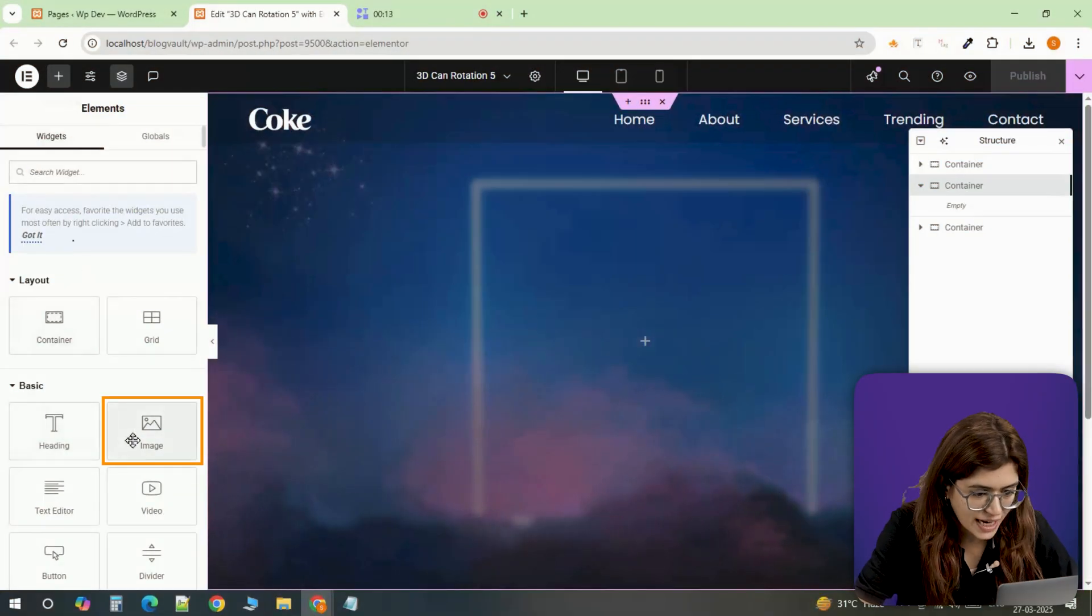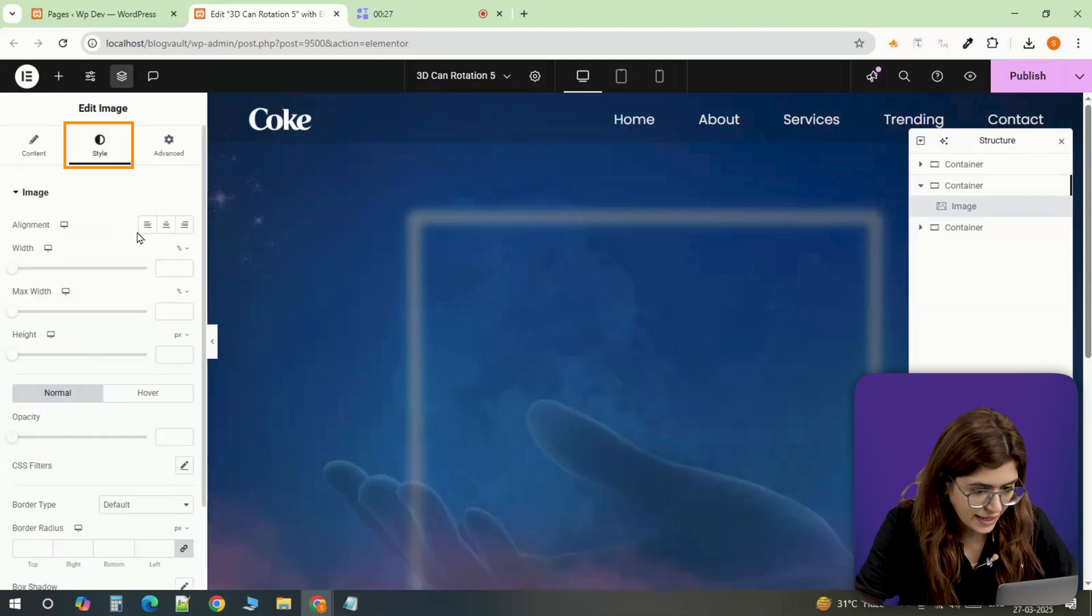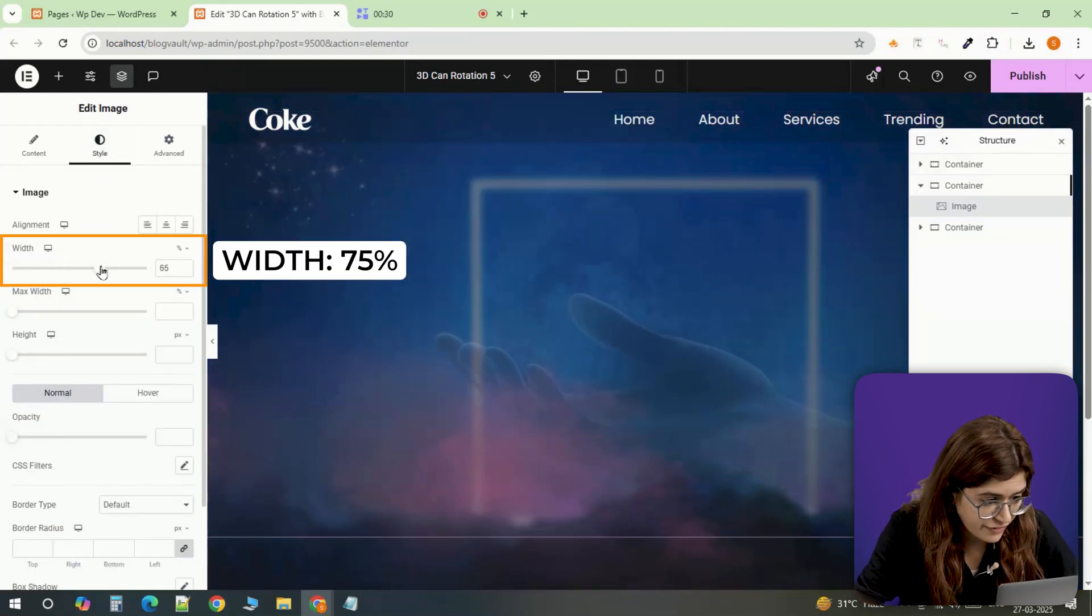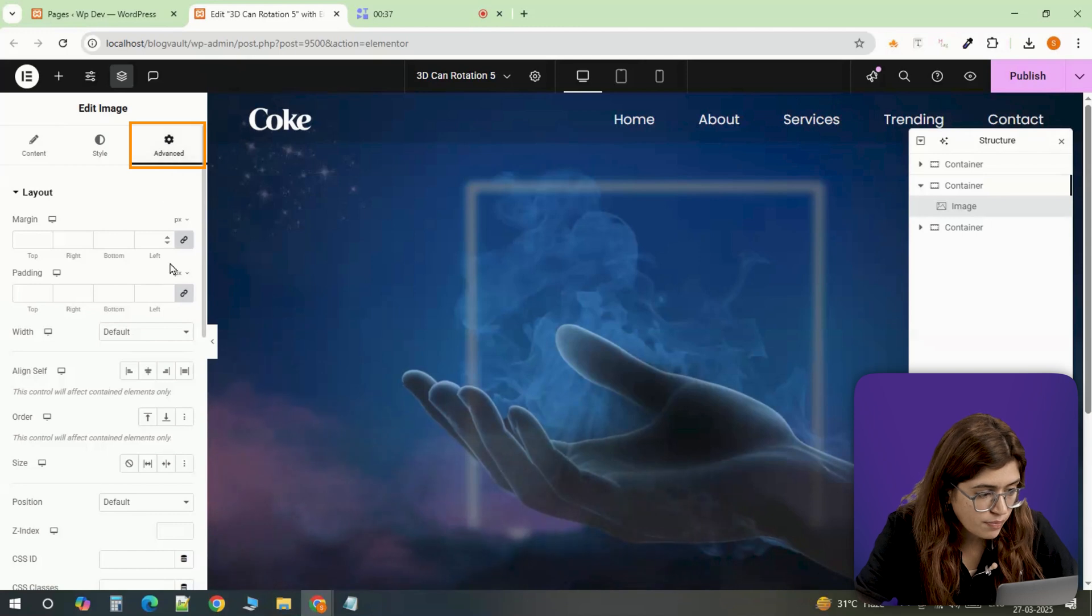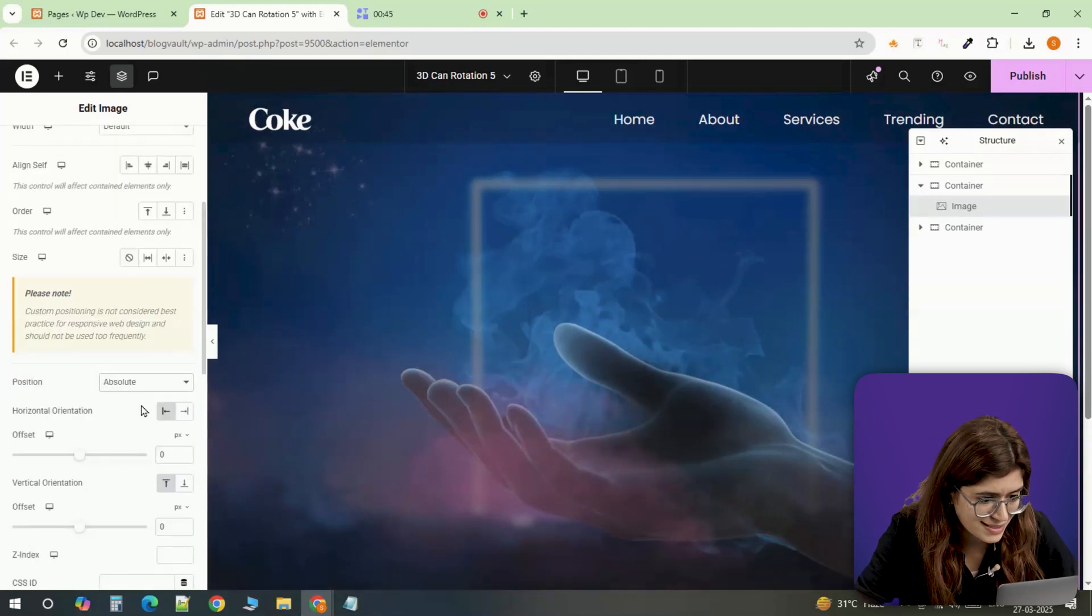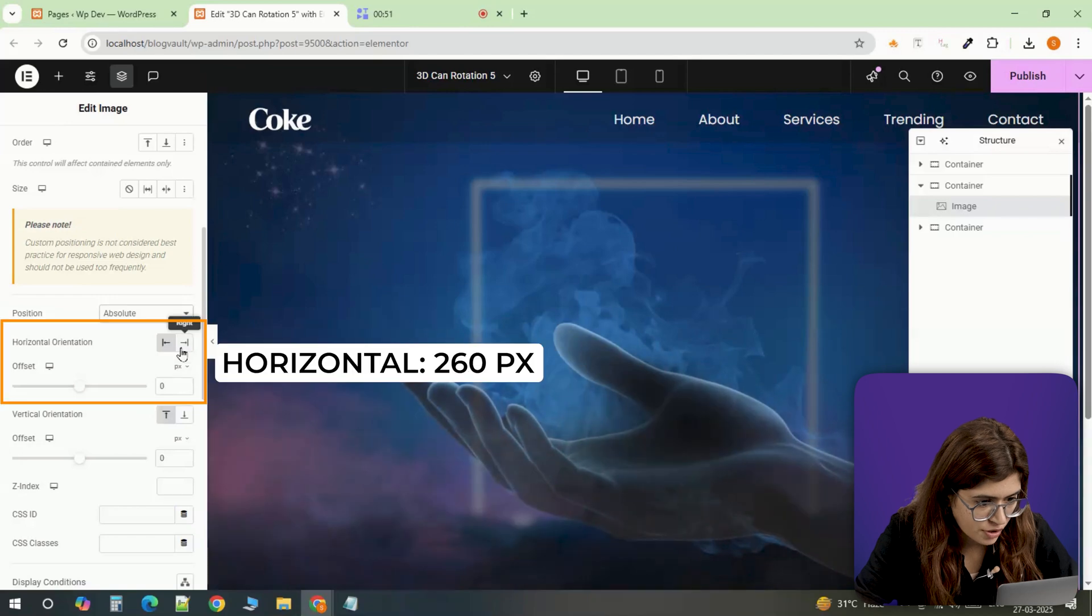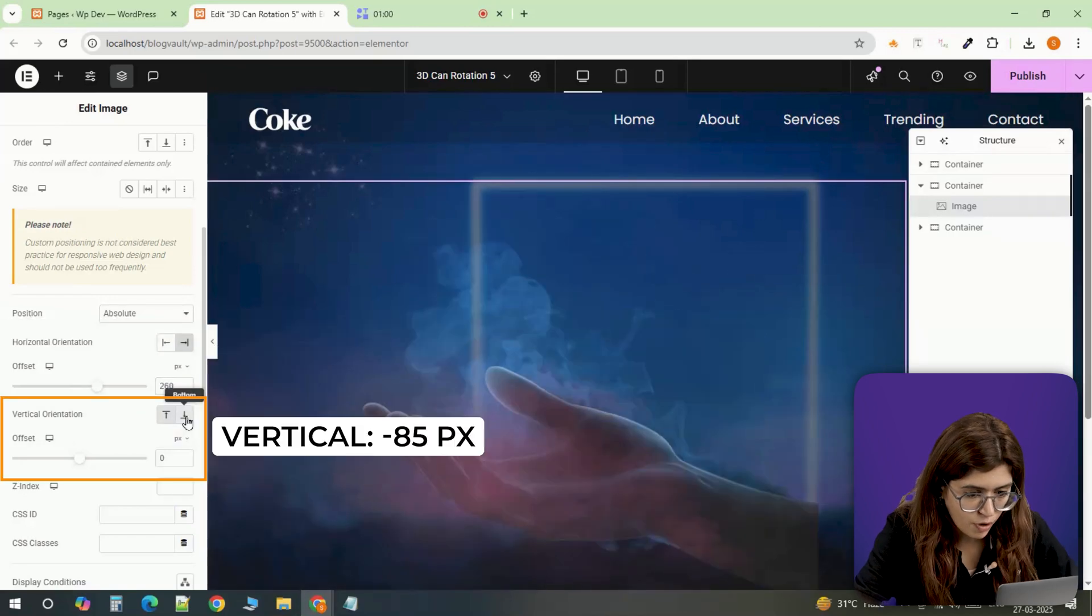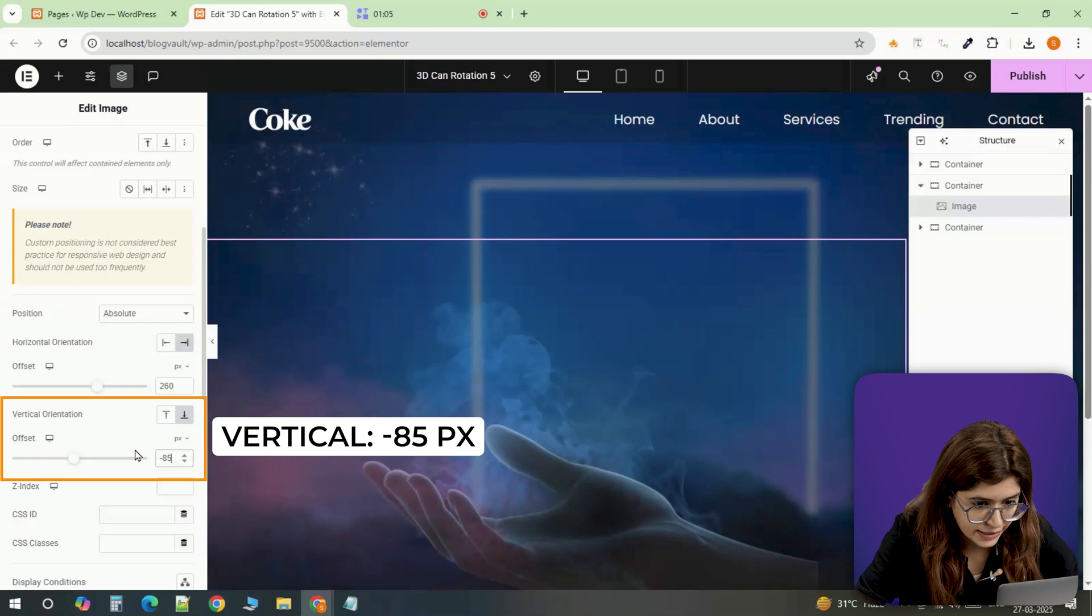First, let's drop the image inside a container. As we want it to sit on the right side, I'm setting its width to 75%. Now heading over to the Advanced tab, I'll set the position to Absolute so we can place it exactly where we want. I'll quickly adjust the position right to 60 pixels, bottom minus 85 pixels. This makes sure it lines up perfectly.